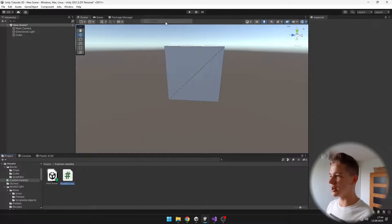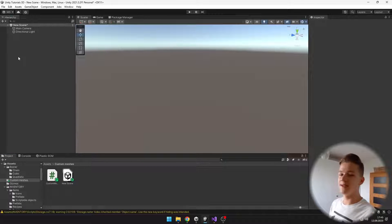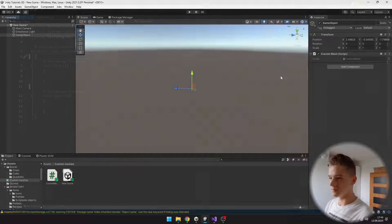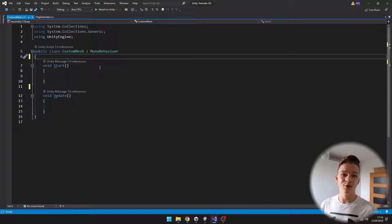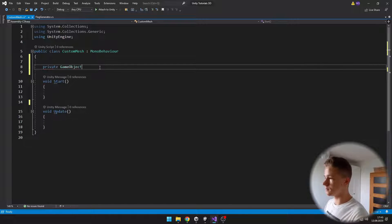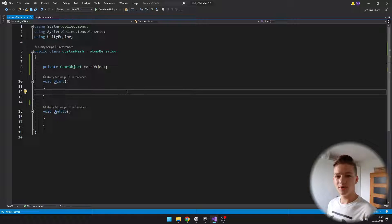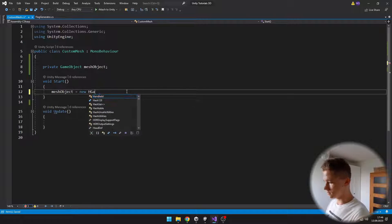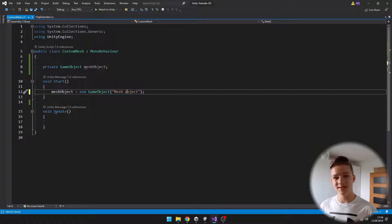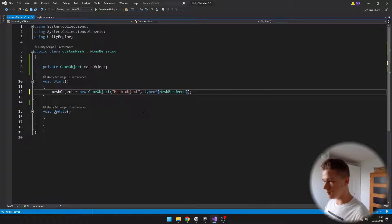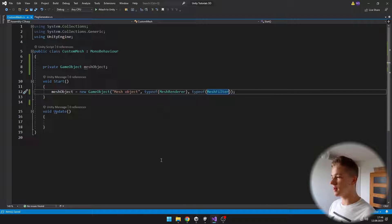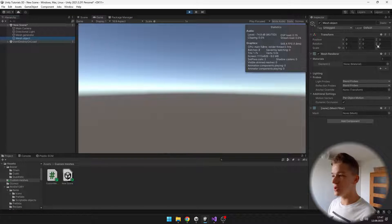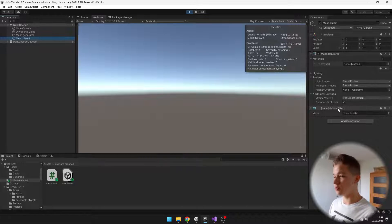With this basic knowledge, we can get right into creating our own custom mesh, so I will create a new C# script. Don't forget to add it to some object, so I'll create an empty object. I will create a variable which will be a reference for the new object that we will create, on which we will have the custom mesh. On start, we will need to create a new object and assign it to the mesh object variable. I'm adding the mesh renderer and mesh filter components.